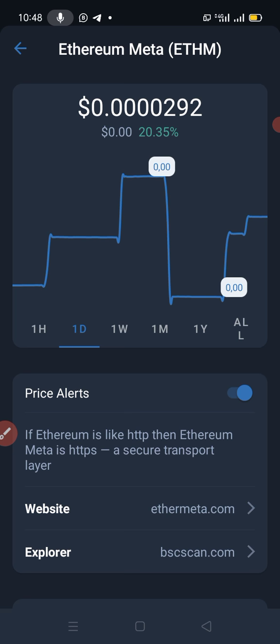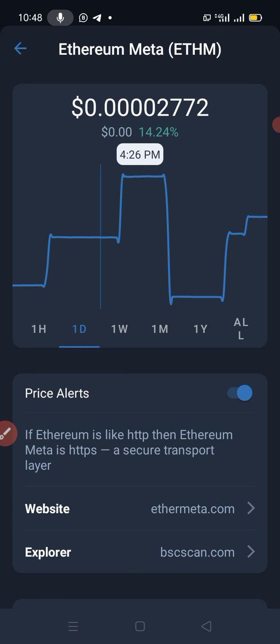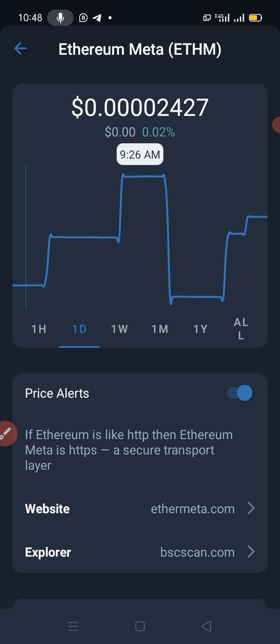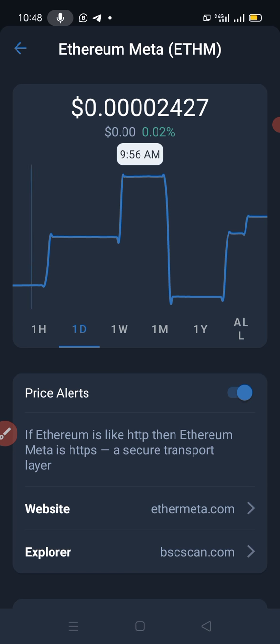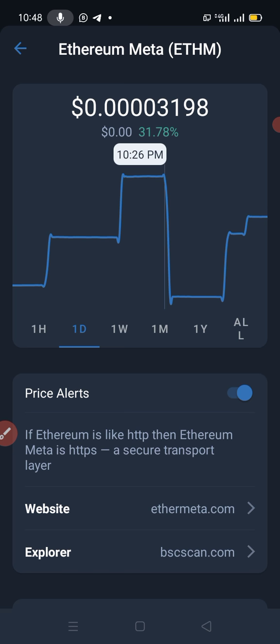Like yesterday, I dropped this video at midnight. Now let's see — I dropped the video in the midnight yesterday, and this is what happened to this chart — to the token — from 9 a.m. this morning.